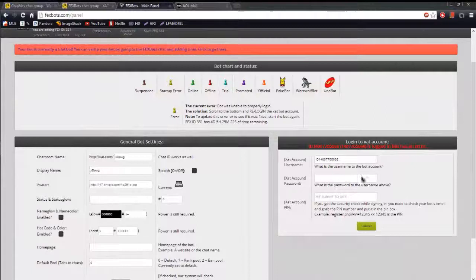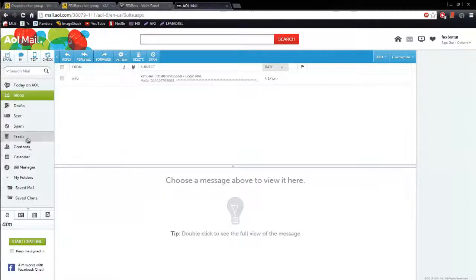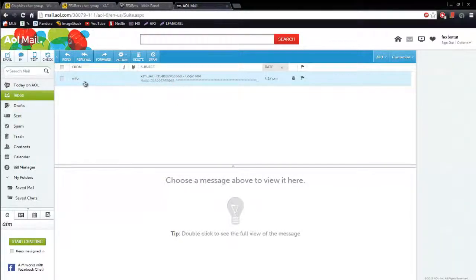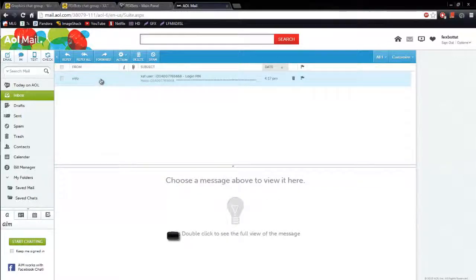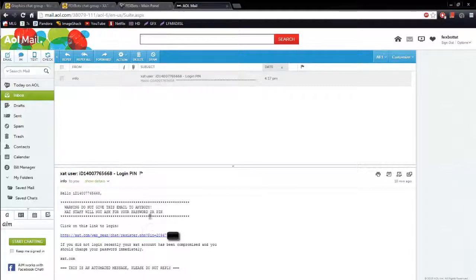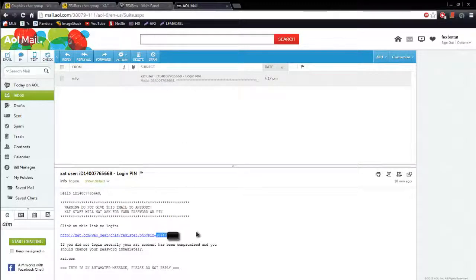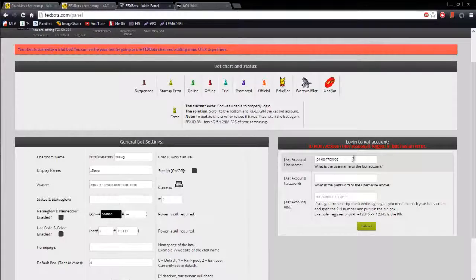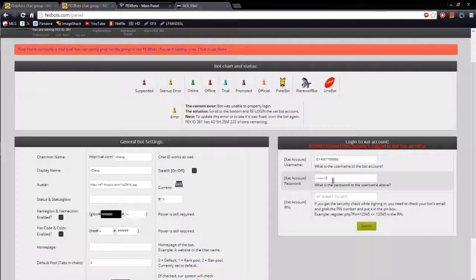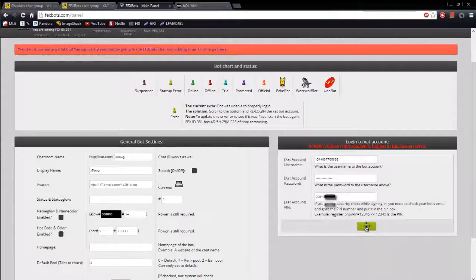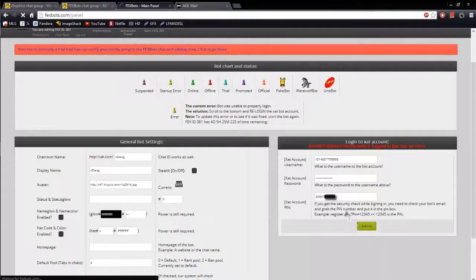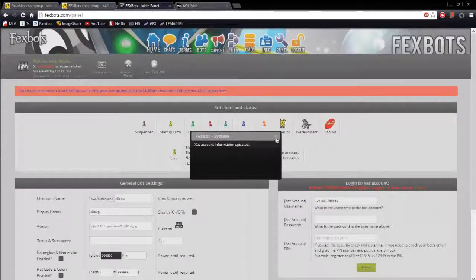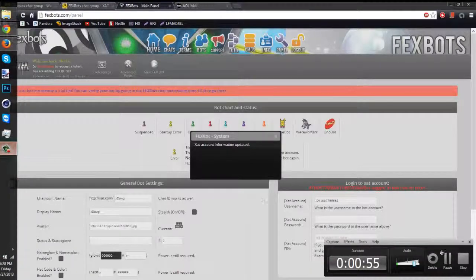Once you've got that security check error, you want to come to the email associated with the bot. Check your inbox. It might be in the spam, doubtful, but you should check anyways. You should get a message look like this. That looks pretty similar, if not the same, from info at zap.com. And to open up that message, scroll down, and you will see this link right here. You want to copy and paste this number at the very end after pin equals. So control C or right click and copy. Come over here back to the effects box panel on the right side. Your Zat account username, your password to the bot's account. Then you want to put that pin right here. And then click submit. You should get a Zat account information updated if you did this correctly. And then I will see you in the next step.